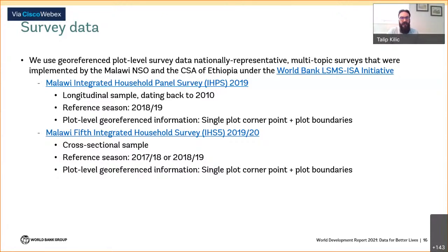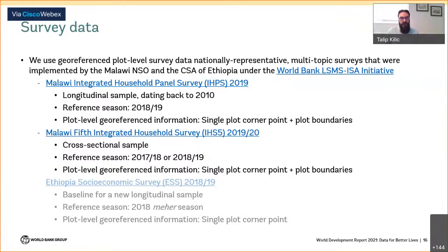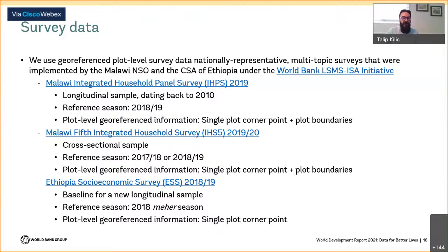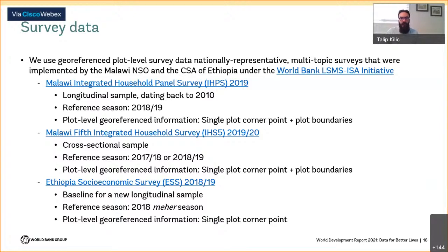The second survey is the IHS5, a cross-sectional survey from Malawi implemented simultaneously with the IHPS, covering around 11,000 households, capturing similar plot GPS information. In Ethiopia, we rely on the Ethiopia Socio-Economic Household Survey of 2018–19, covering around 7,000 households, which geo-references only a single corner point for each cultivated plot. The key variable driving sampling design in each survey is household consumption expenditure and poverty, but these large samples yield a substantial number of agricultural households with extensive data on their agricultural activities.